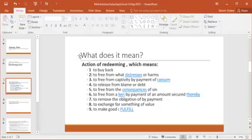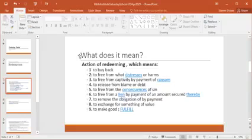Simply, redemption means the action of redeeming. Redeem means to buy back, free from what distresses or harms, to free from captivity by payment of a ransom, to release from debt or blame, free from the consequences of sin, free from a lien by payment of an amount secured thereby, to remove the obligation of by payment, to exchange for something of value, and finally to make good. A synonym would be fulfilled.